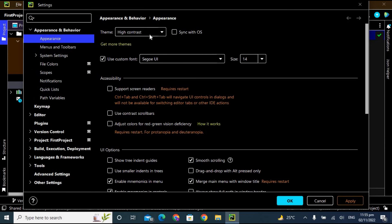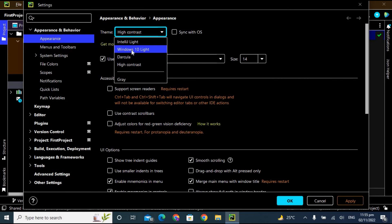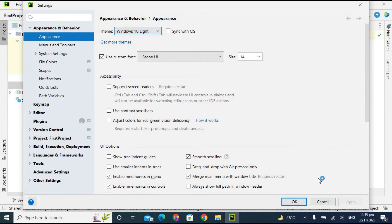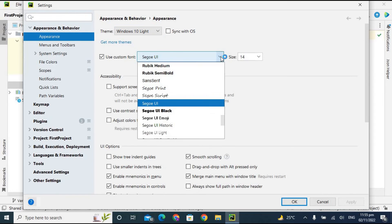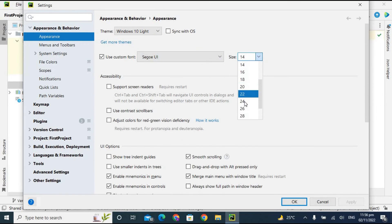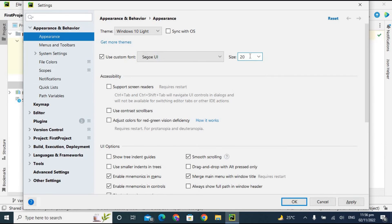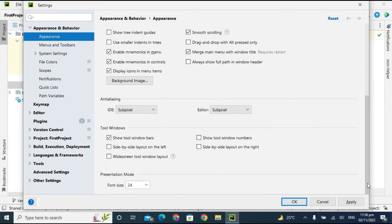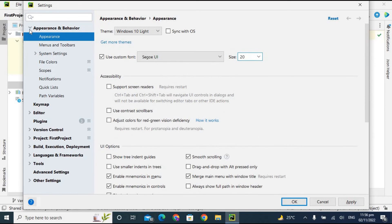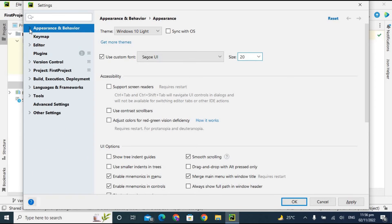Going back to Settings, you can change your theme again — for example, back to Windows Light. There is also a Font option where you can change your font style and increase or decrease the font size. I'm changing it to size 20.